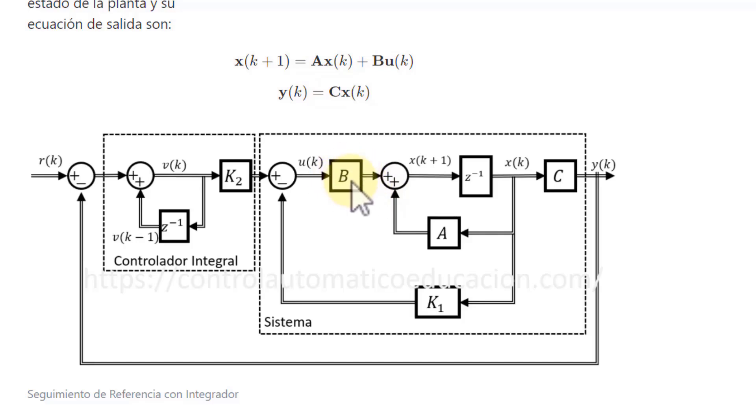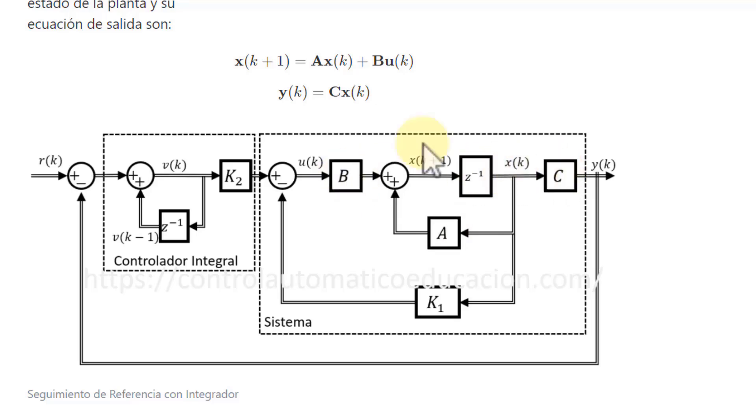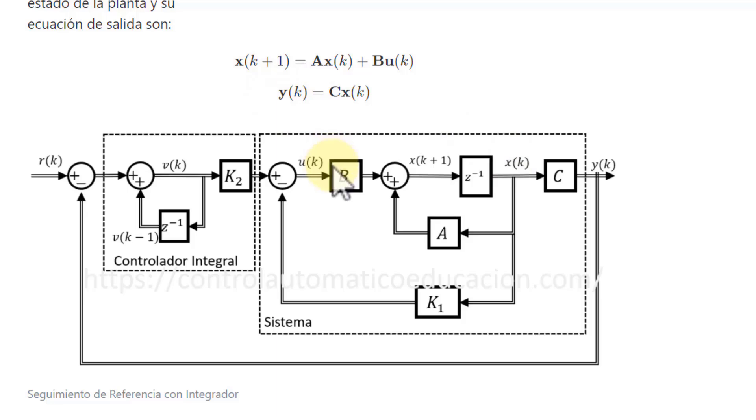Block A represents the dynamic matrix, block B represents the state vector, and block C represents the output vector. In this specific case, they only have one output of interest, which is the temperature. This is very simple - we only have a single state, and performing this controller will be quite easy. We will see that it will work very well.